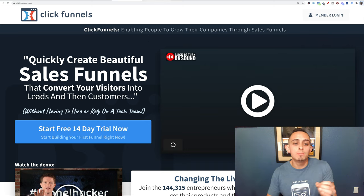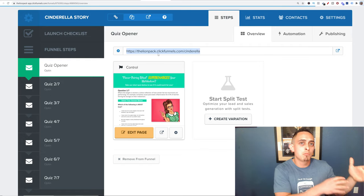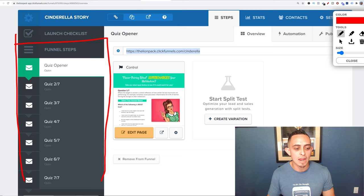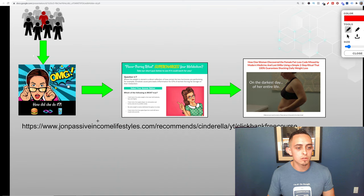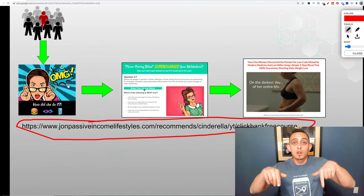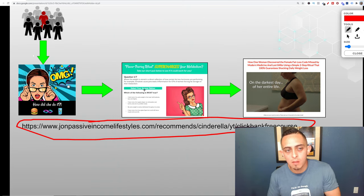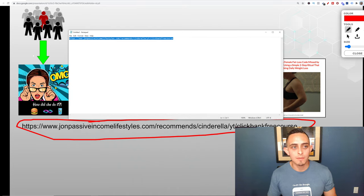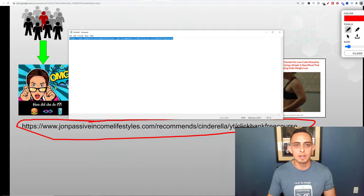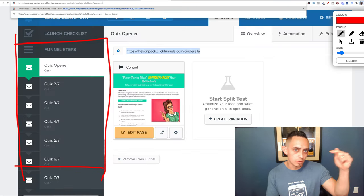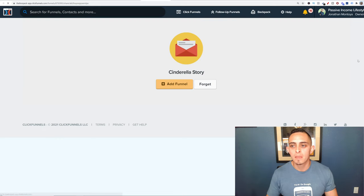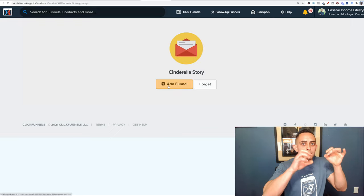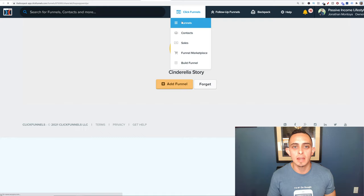The next step is to import this exact quiz funnel for the Cinderella program into your business. I have a special share link that will import the whole funnel into your ClickFunnels account. I'll leave that link below — you just click it and it imports right in. Once imported, it takes a little bit of time, then it shows up under Funnels as 'Cinderella Story.'